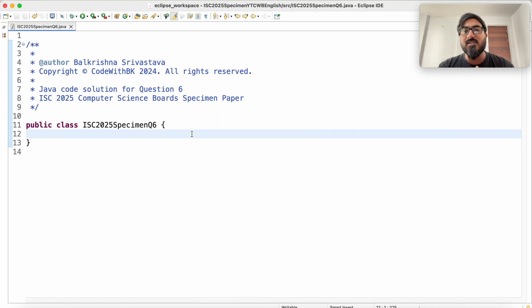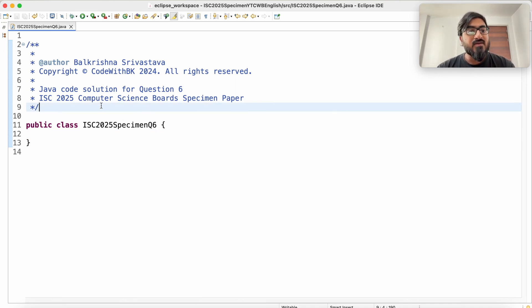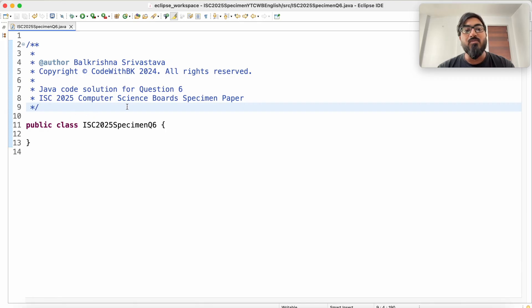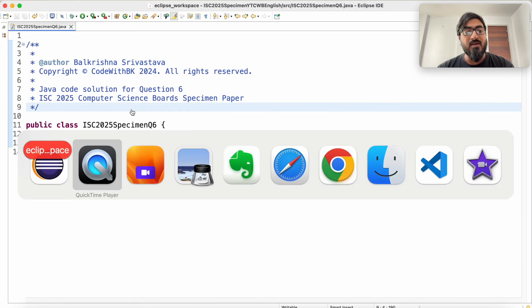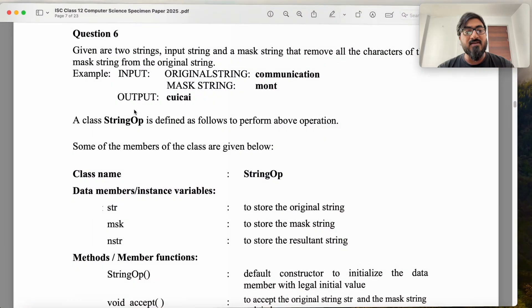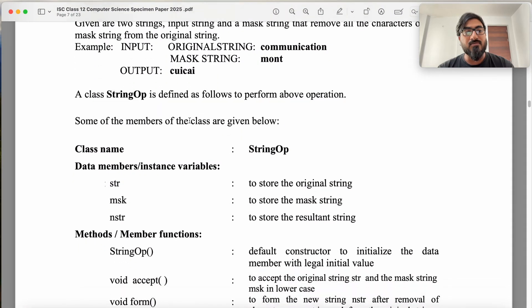Hello guys, my name is Balakrishna Shrivastava and welcome to Code with PK. In this video, we write a Java code solution for question 6 of ICSE 2025 Computer Science boards specimen paper, which is this question.